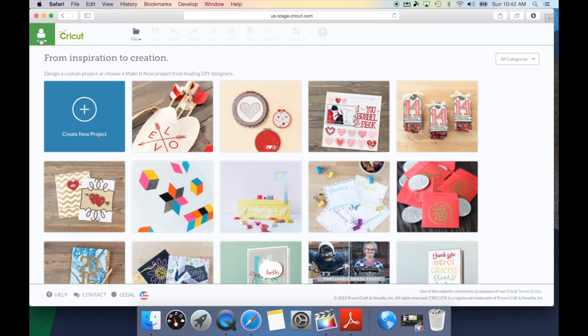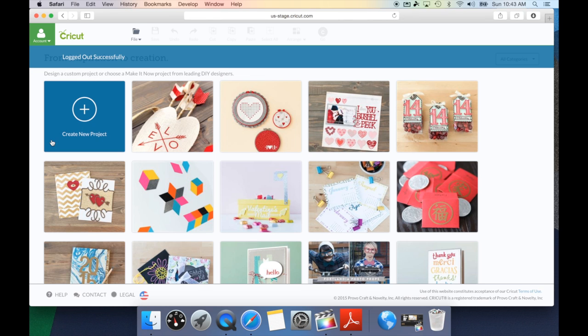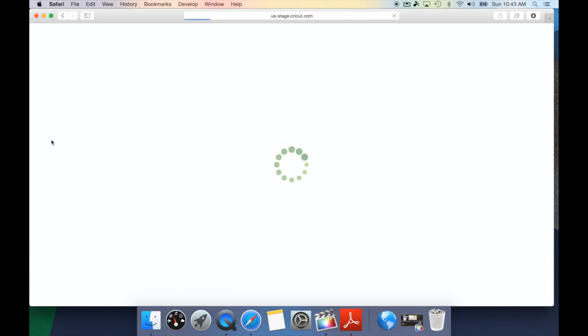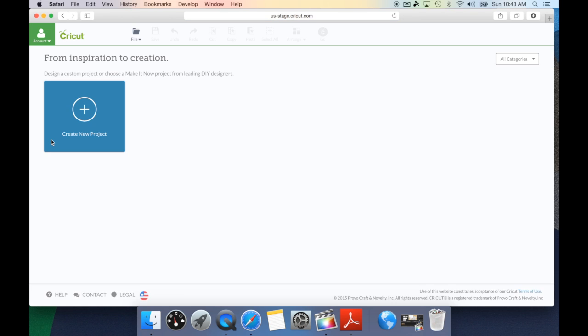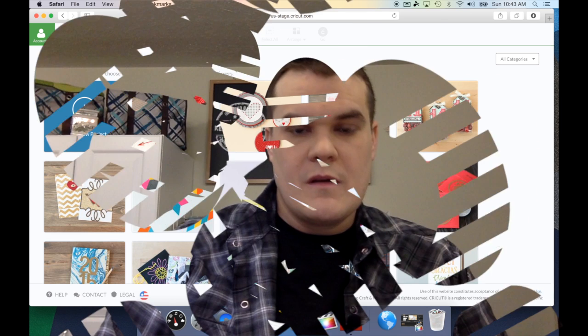If at any time you need to log out of Cricut Design Space, all you need to do is click this option again in the menu options and simply hit sign out. This will give you a message that you logged out successfully and now anyone else would be able to log into Cricut Design Space and get going.